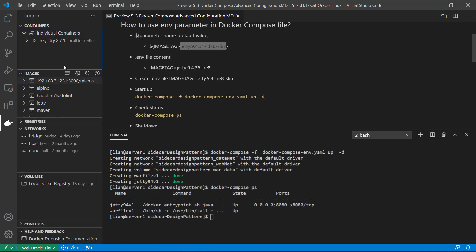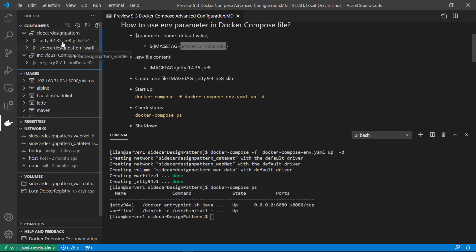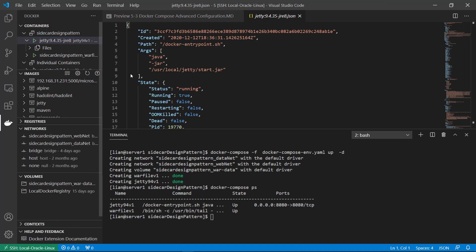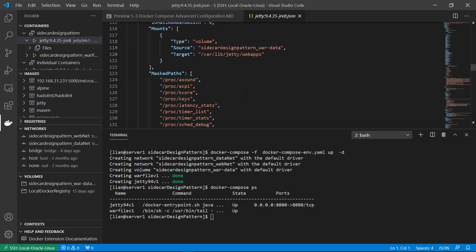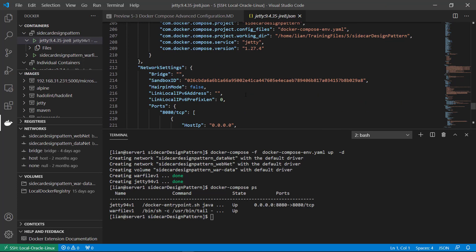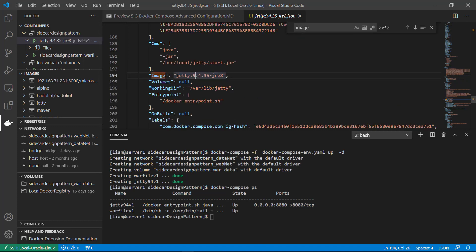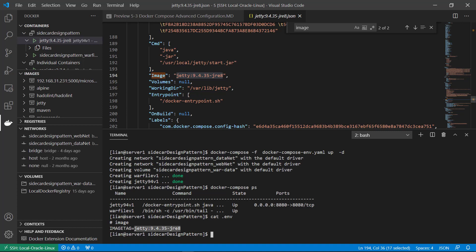Open the Docker plugin and inspect the container. The image value in the container details equals the image tag value in the .env file — both values are jetty:9.4.35-jre8. Shut down Docker Compose.